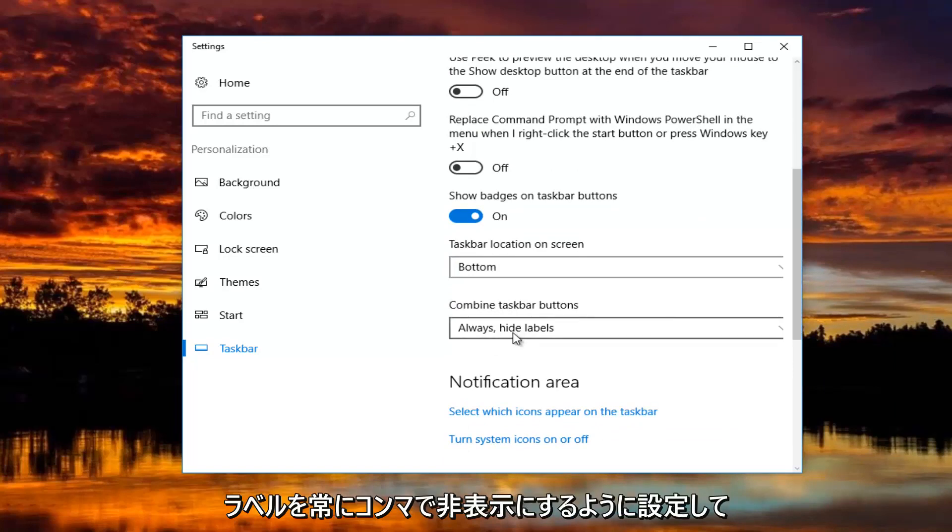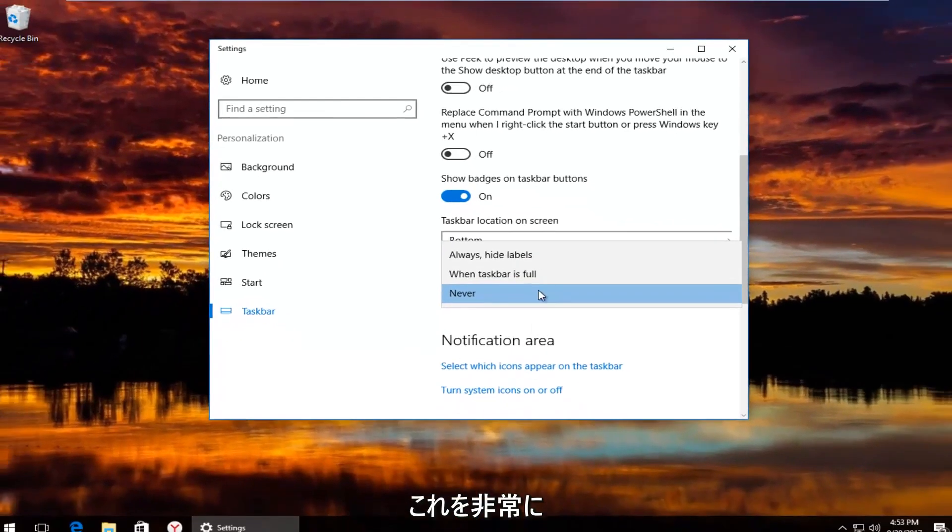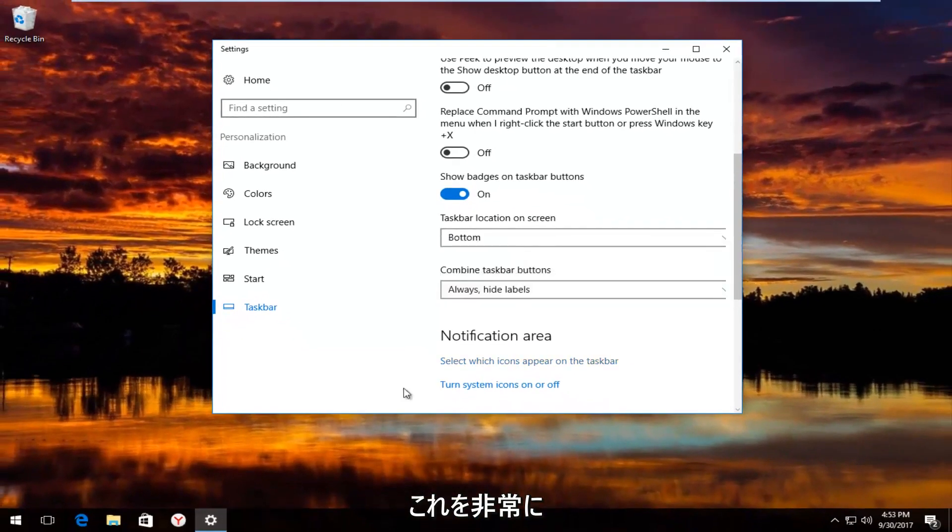I have it set to always hide labels. So you can see what happens if you turn that off.